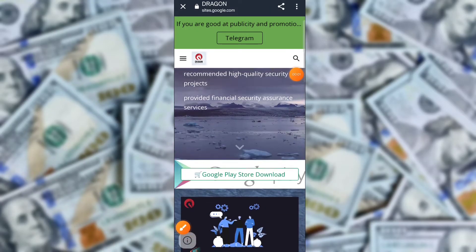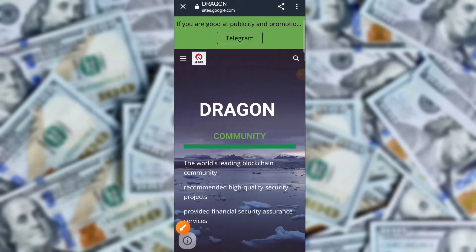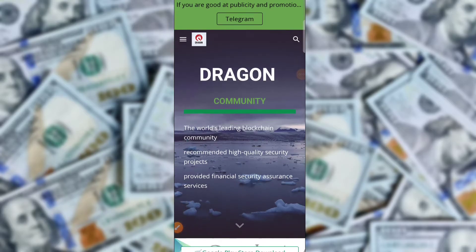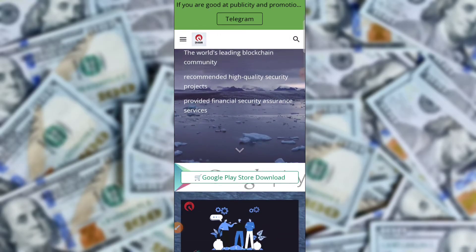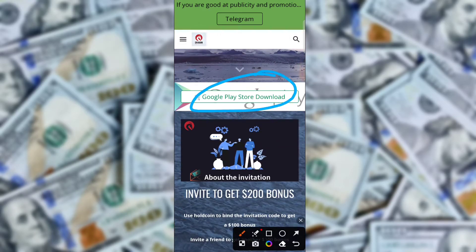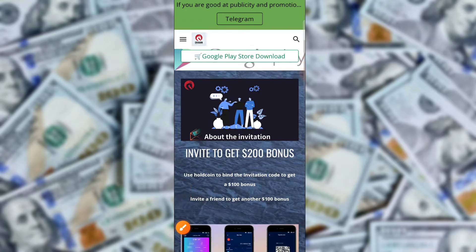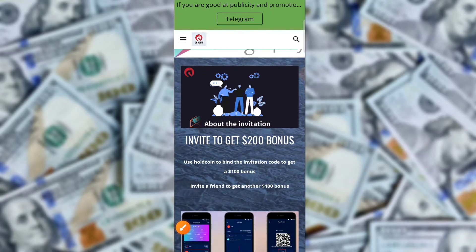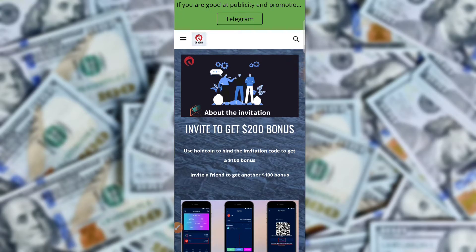In this video I am telling you about the best USD mining application. The name is Dragon Community — the world's leading blockchain community recommended high-quality security project, providing final security assurance. You can download this application from the Google Play Store, and when you register on the application you get a 200 USD sign-up bonus.